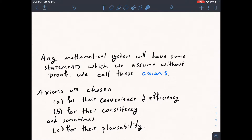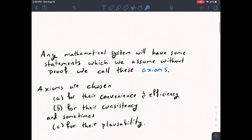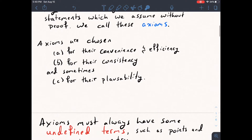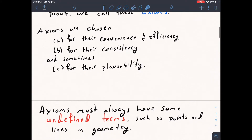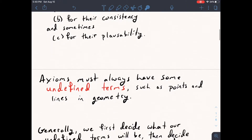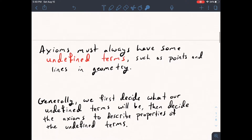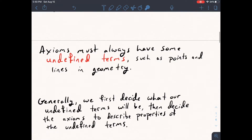Sometimes axioms are chosen C for their plausibility — how likely it is that we think something is true. Axioms must always have some undefined terms, such as points and lines in geometry. Generally, we first decide what our undefined terms are going to be, and then we decide the axioms to describe properties of those undefined terms.